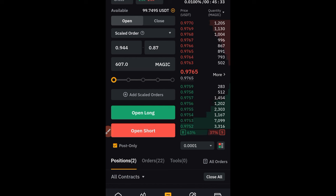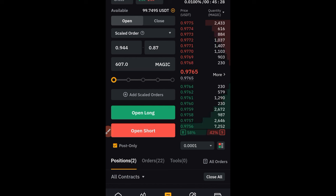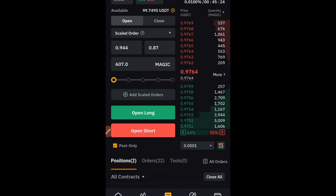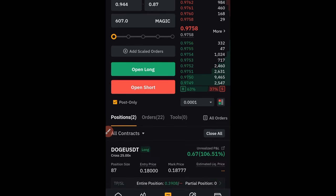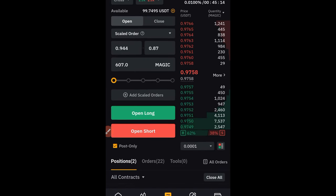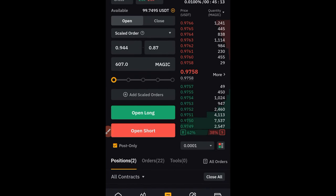Don't always use the scale order type with increasing or decreasing unless you're uncertain about market stability. If you are confident in your setup, just use a limit order or market order to enter. But if you're not sure and want to play it safe, the scale order type is there for you to use.